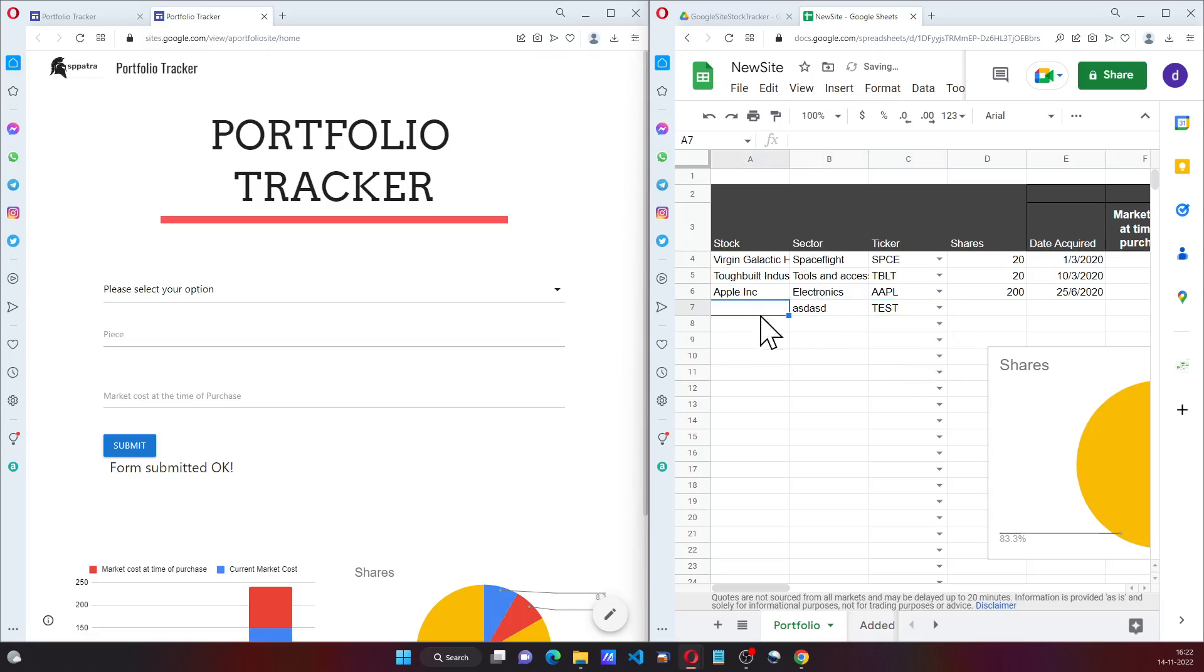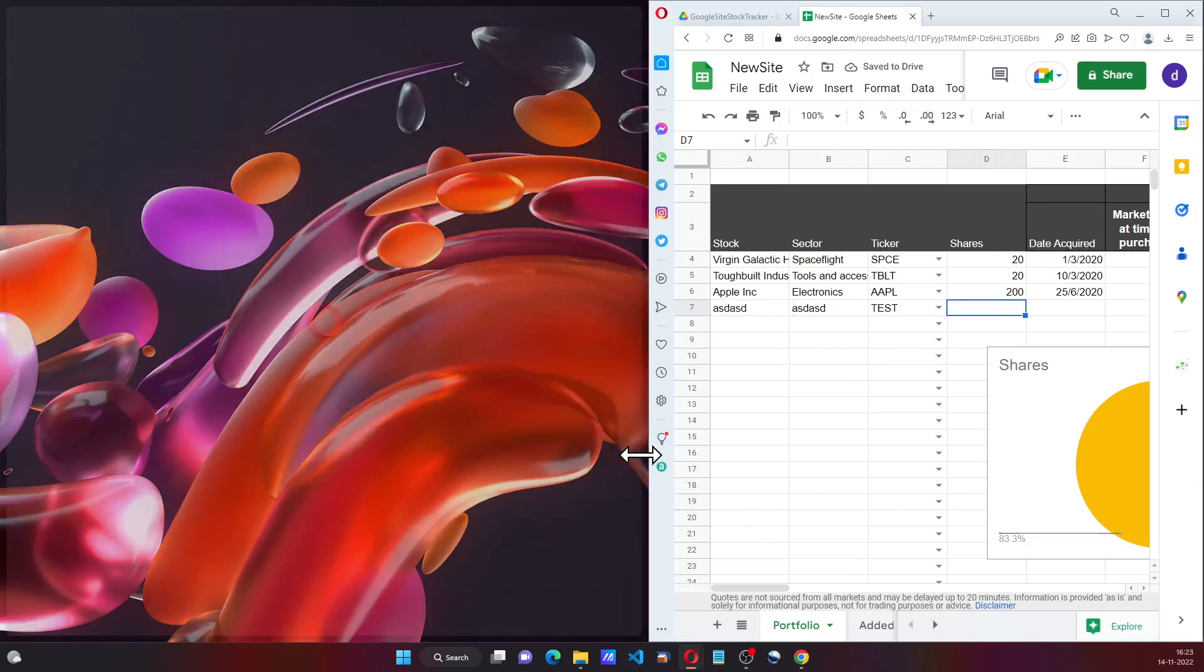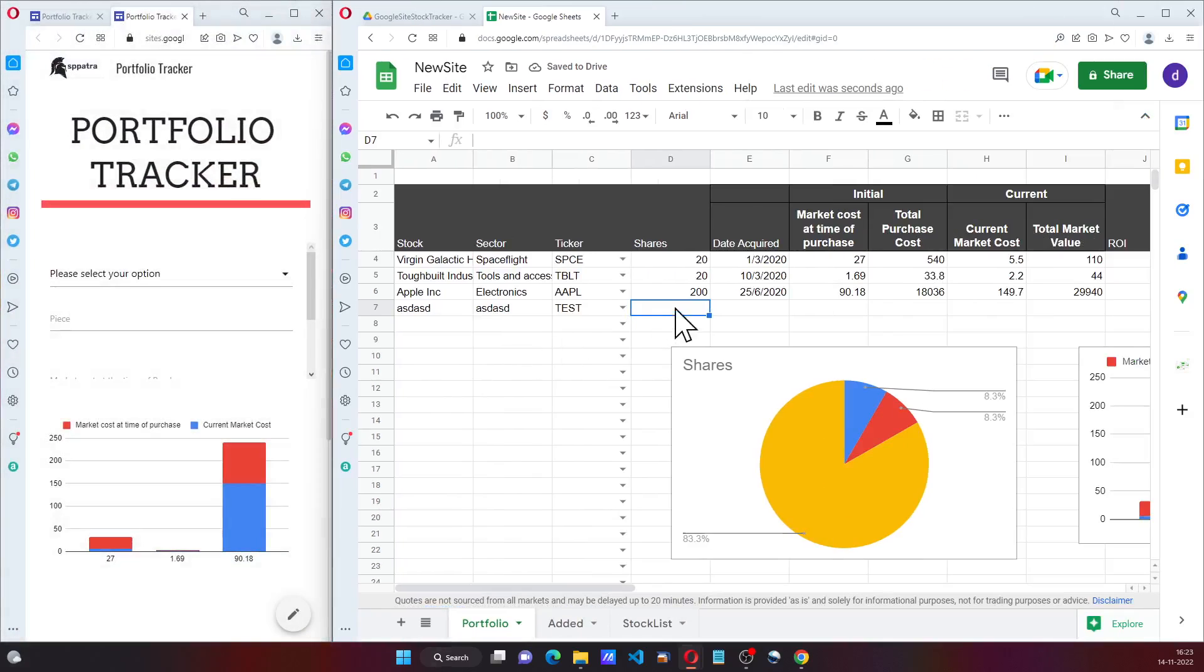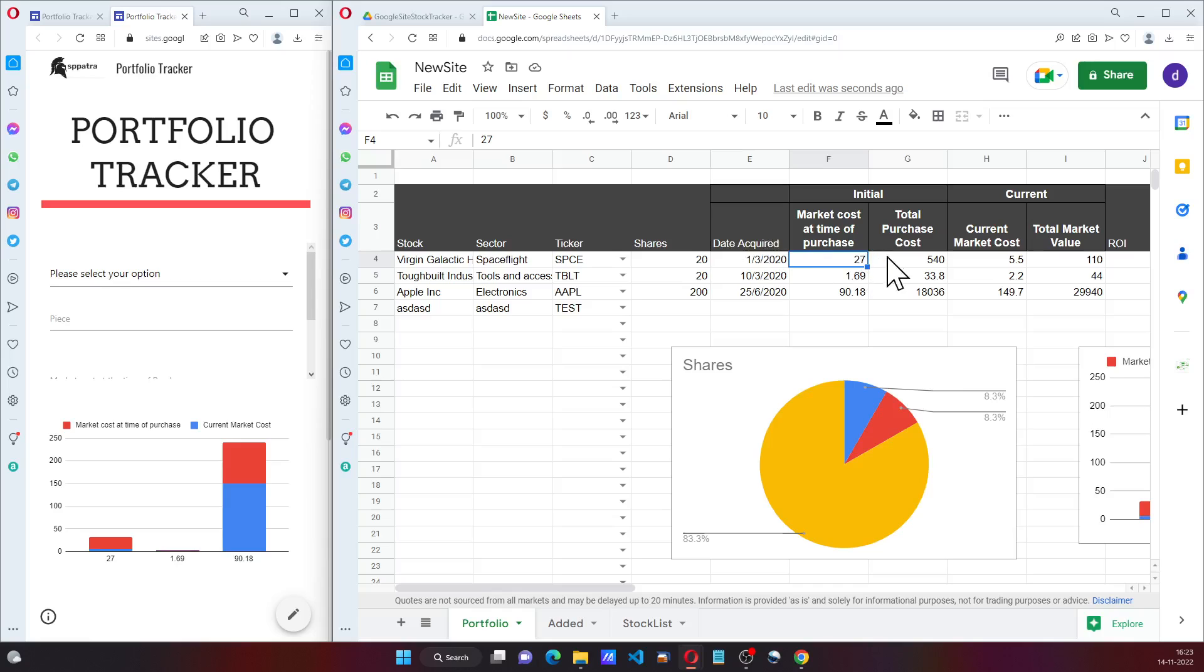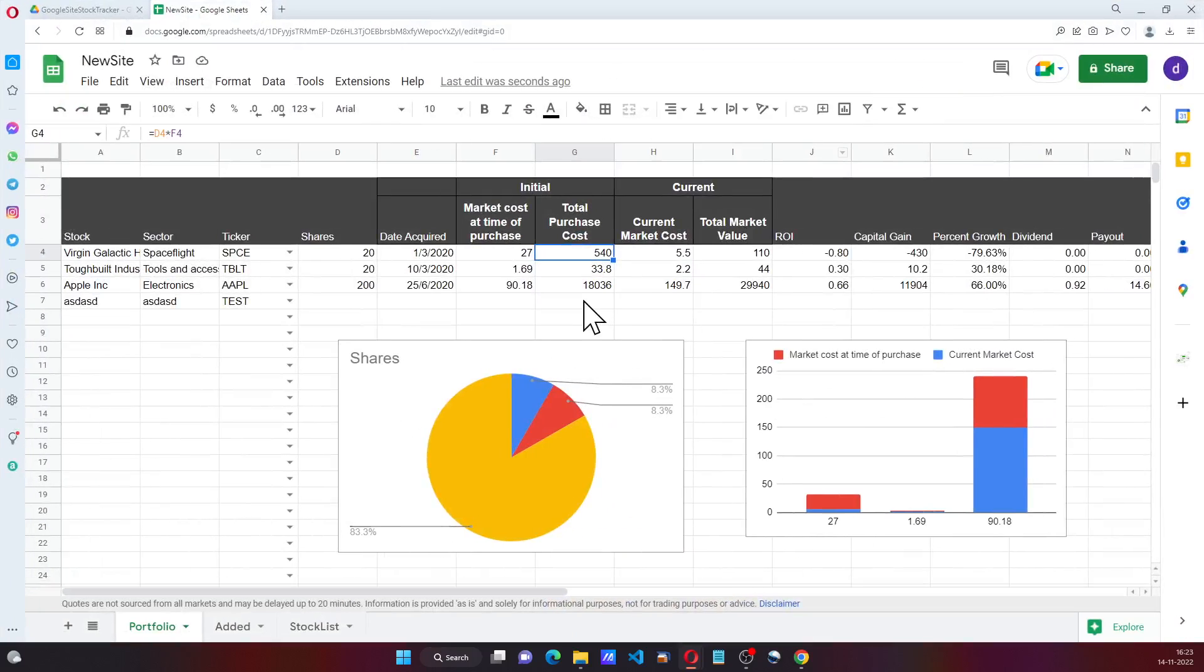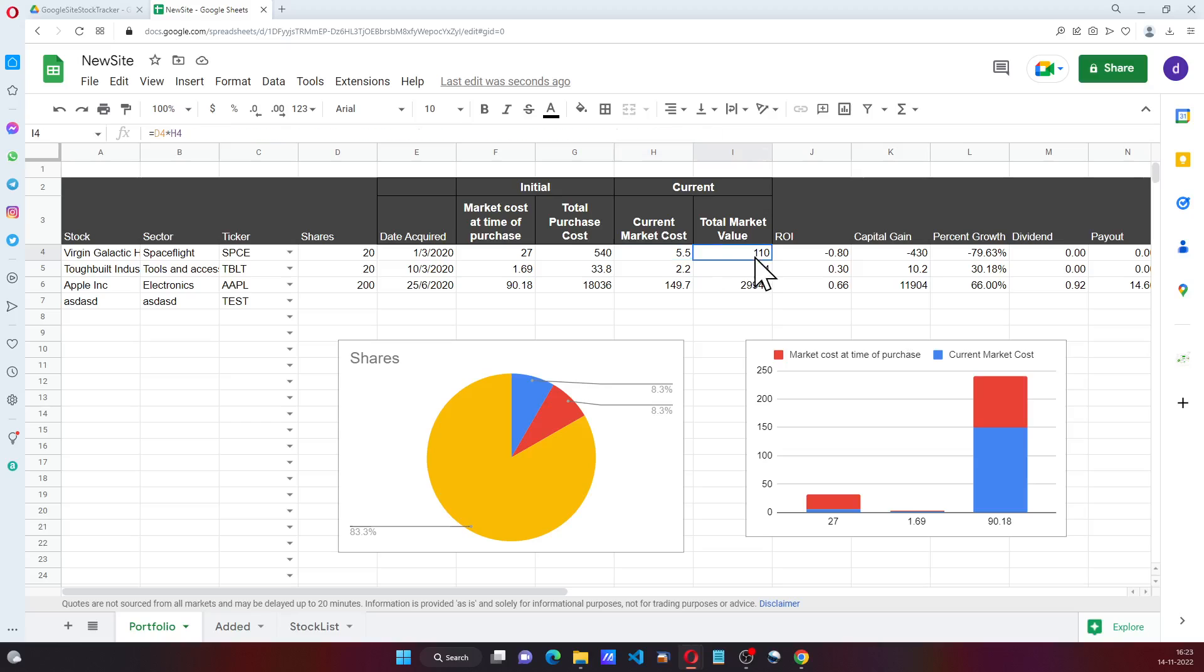I can add something, then I can go ahead and use these formulas. These formulas are basically using Google Finance and Yahoo Finance to get the values.